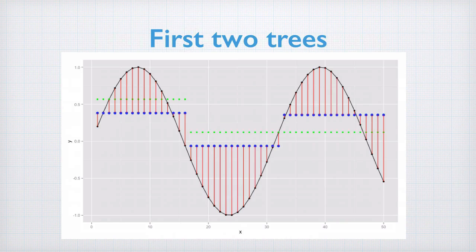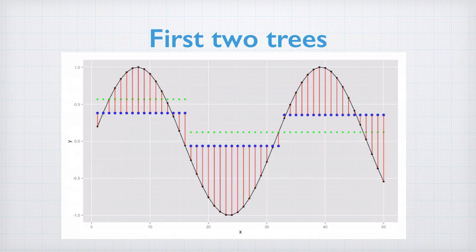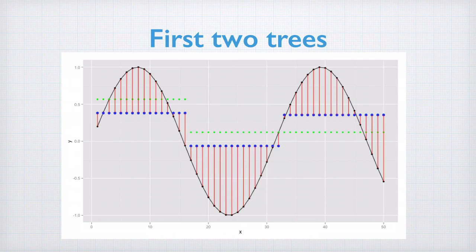Once the gradient boosting moves onto two trees, you get a better model, which is given by this set of blue dots. We are showing the previous model as green dots, and we can see the new model has split the right-hand side into two regions and moved things around a bit to improve the fit.